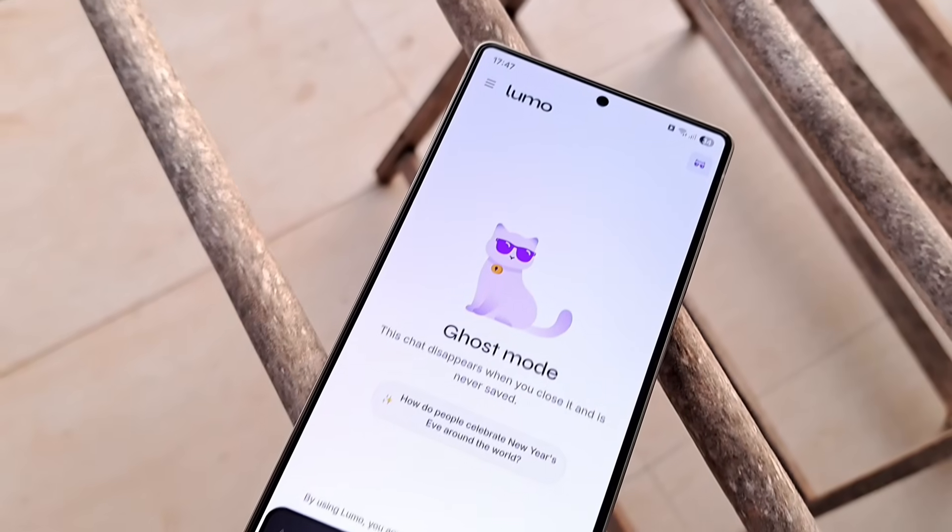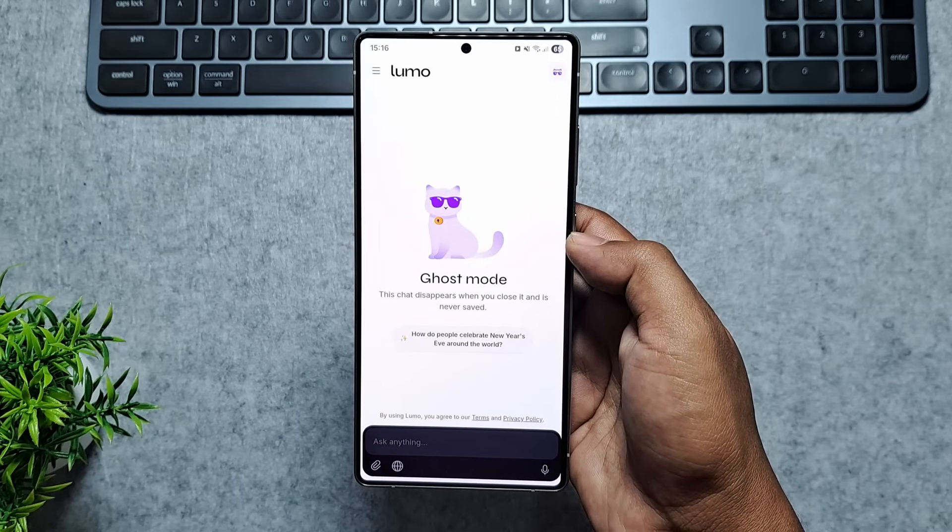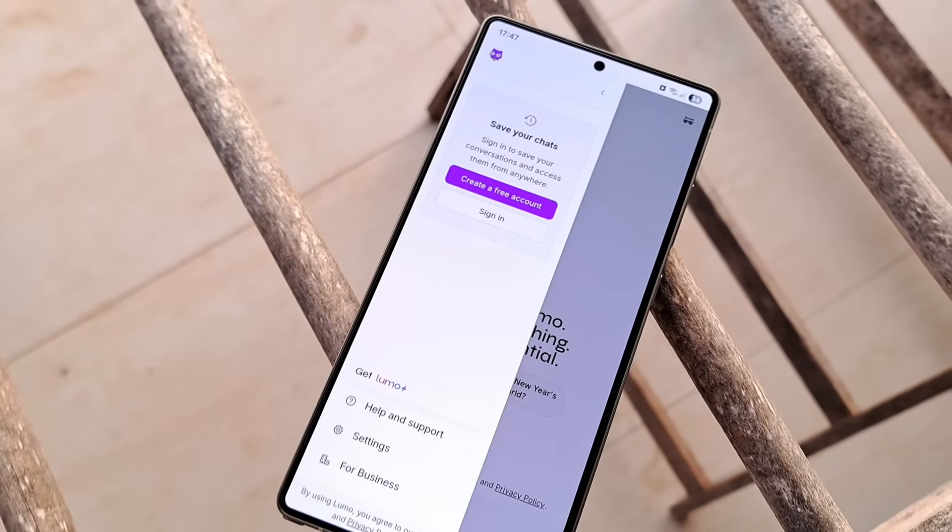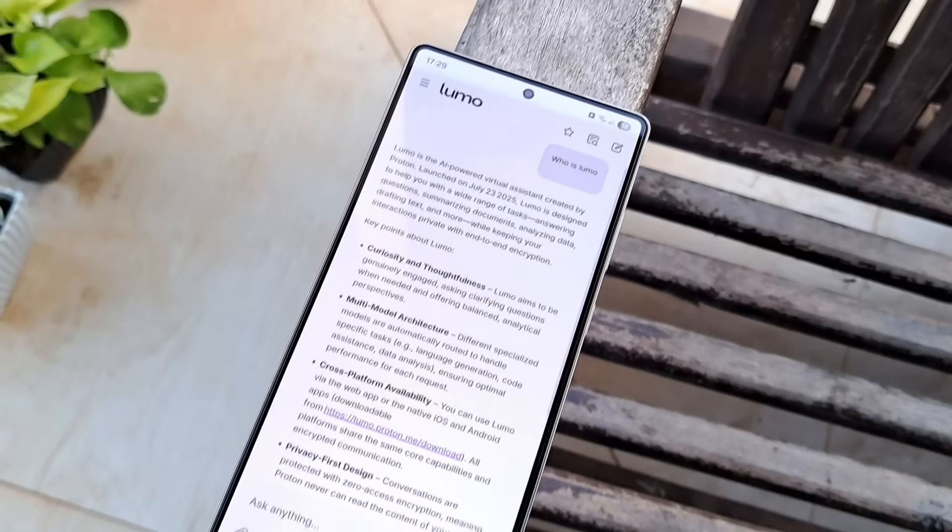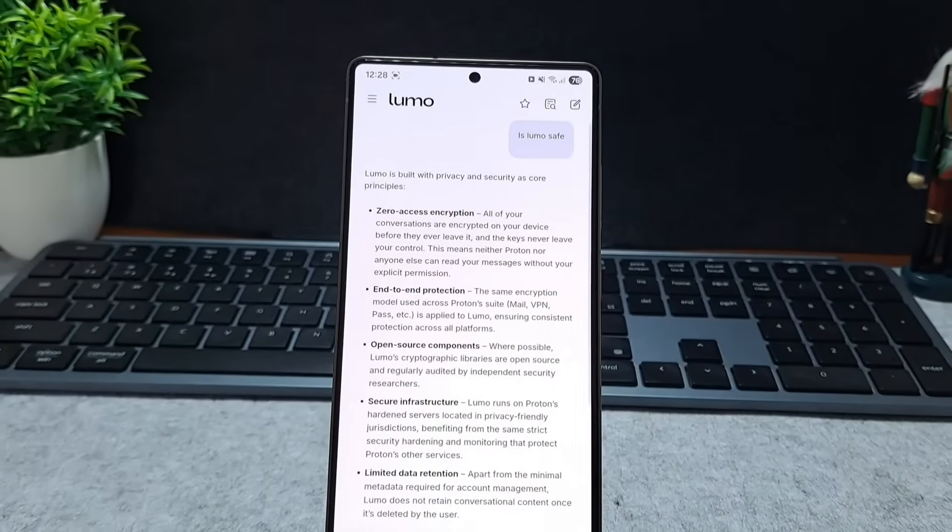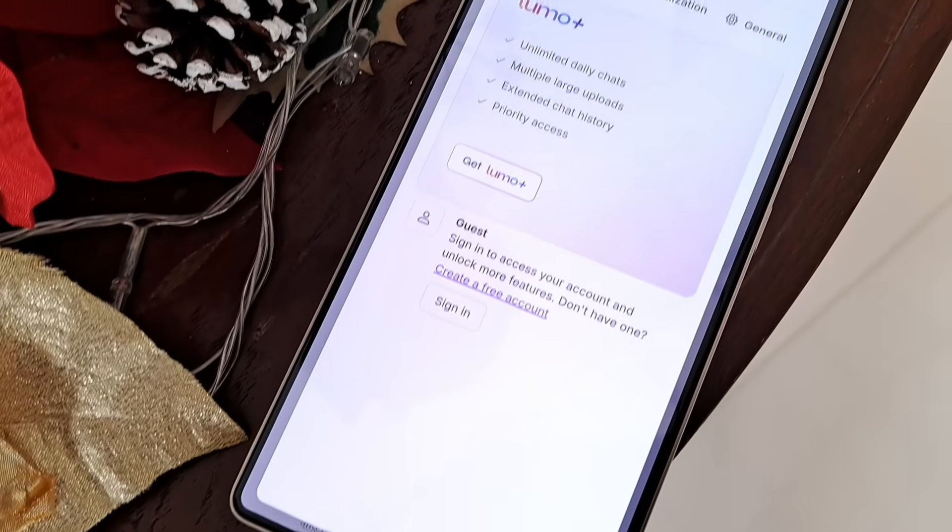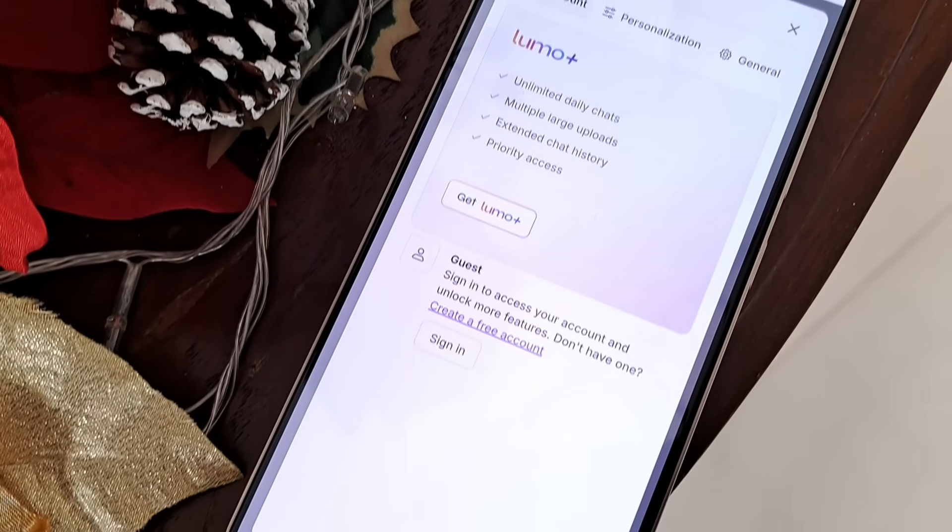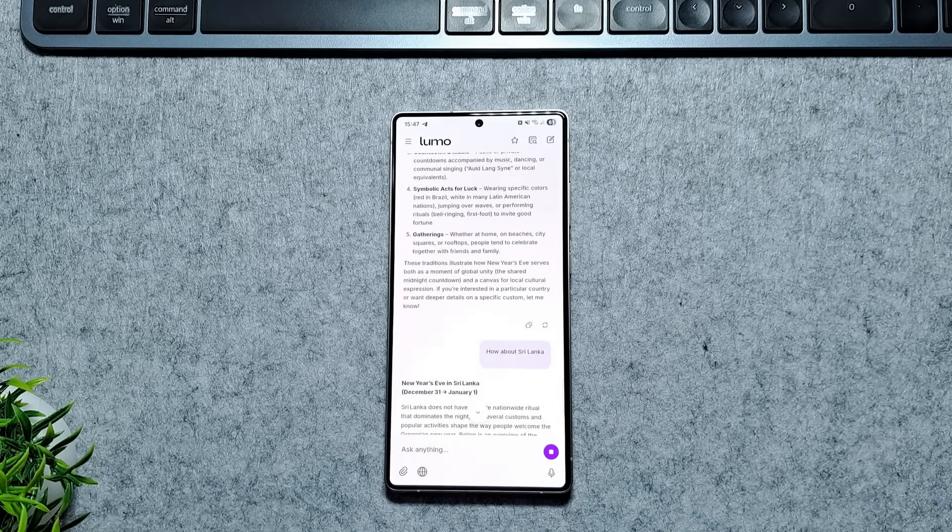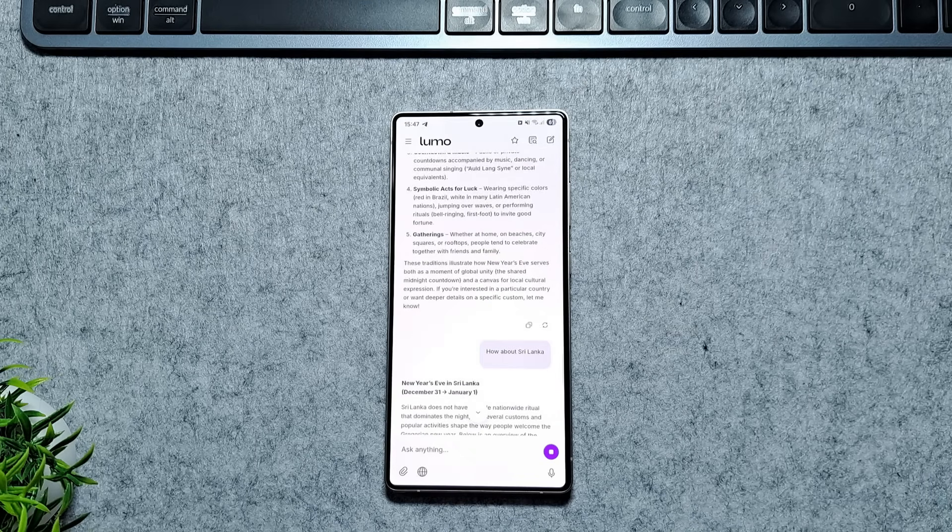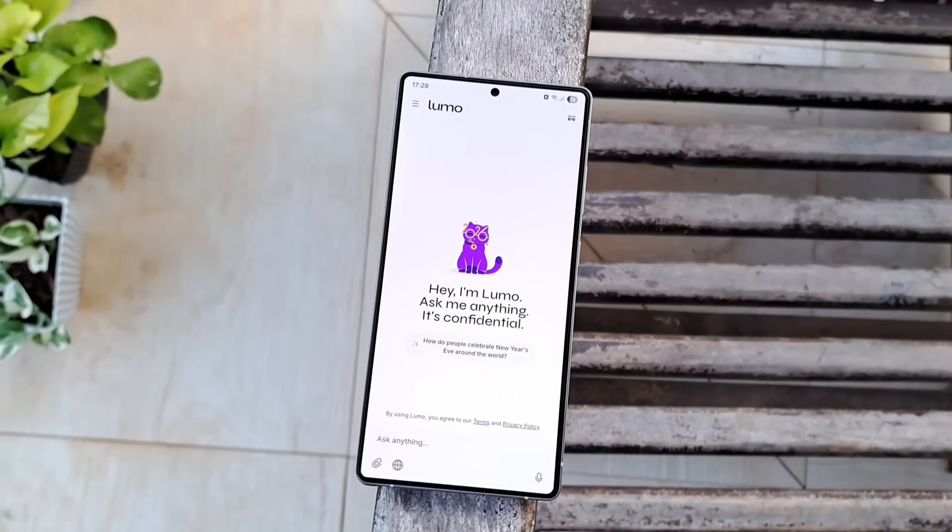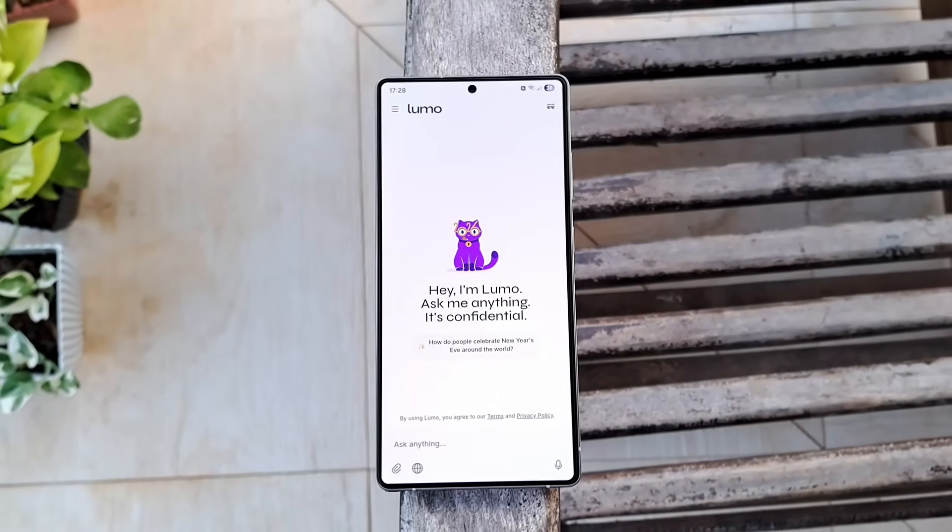It also has a ghost mode which clears full chat once you close the app. If you signed in with an email, you can save your conversations and access from anywhere. There's a free tier to get started and for heavy users, Lumo Plus unlocks unlimited chats, extended history, and faster responses, making it a great private AI assistant for Android.